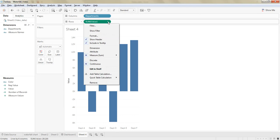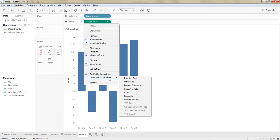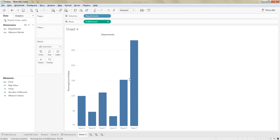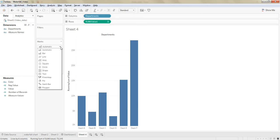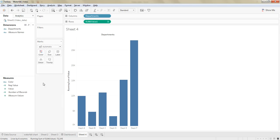Then, quickly right click on the values, go to quick table calculations and choose the running total. And then from the mark sheet, select the graph type as a Gantt bar chart.